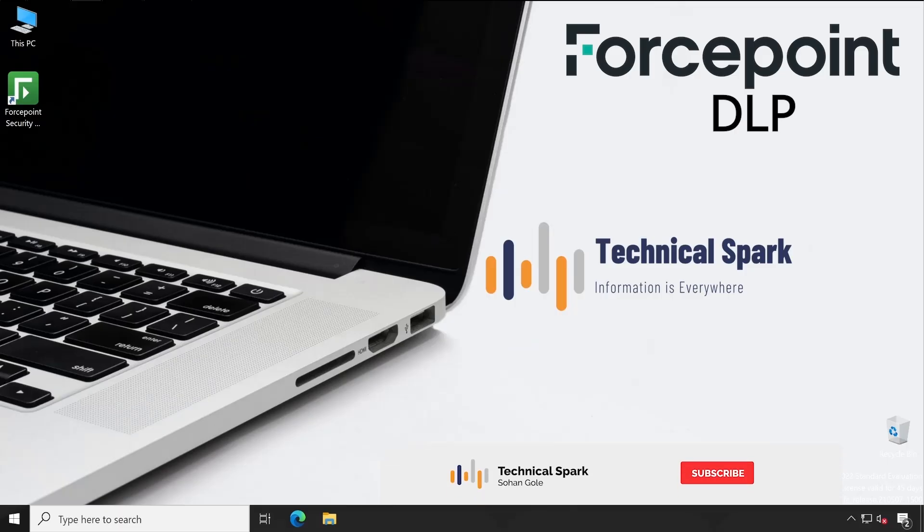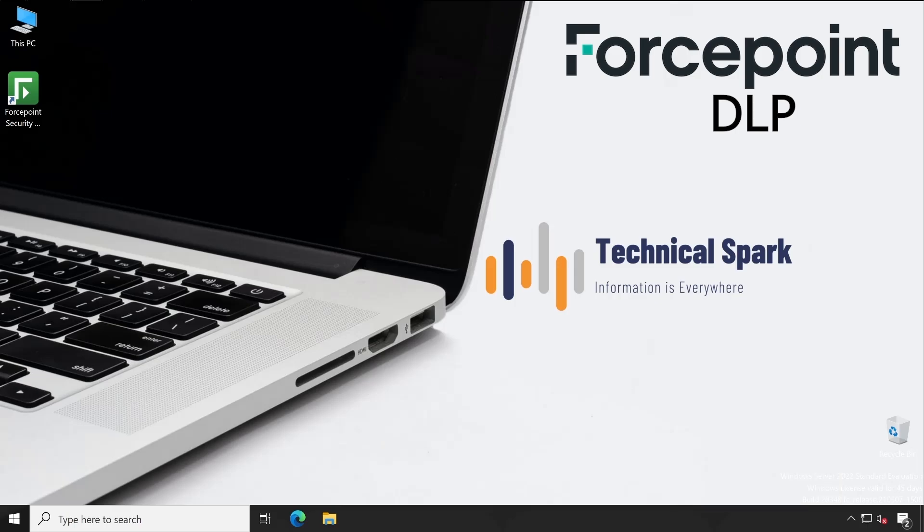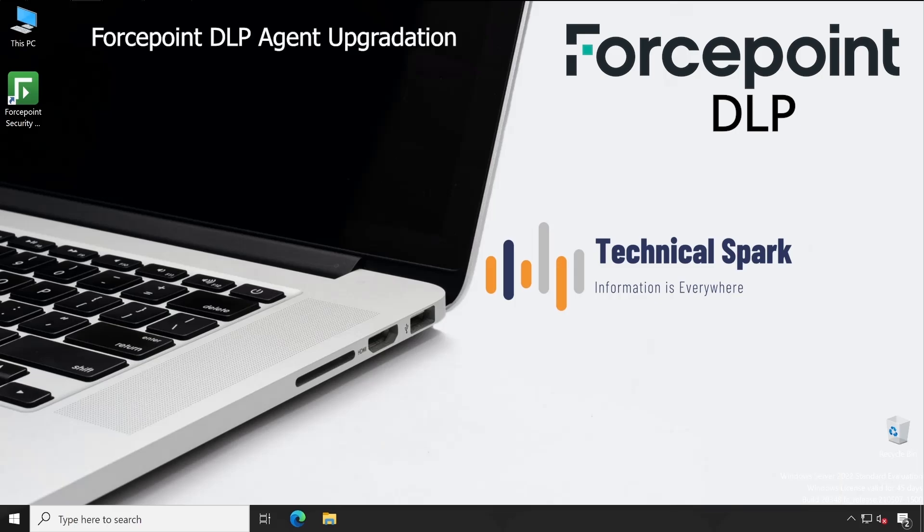Hey, what's up guys, this is Sohan and you're watching your Technical Spark channel. In this video I'm going to cover DLP agent upgradation, because ForcePoint releases a new version every three to four months — there could be bug fixes or new version releases. You should upgrade your version from time to time so that if there is any vulnerability, you will be able to save your infrastructure from any exploit. Let me show you step-by-step how exactly you can do that after this small intro.